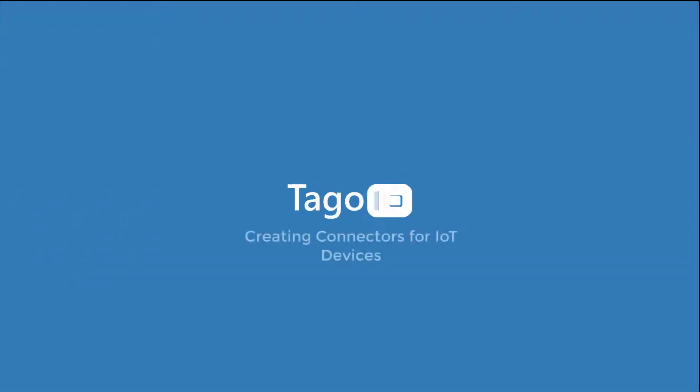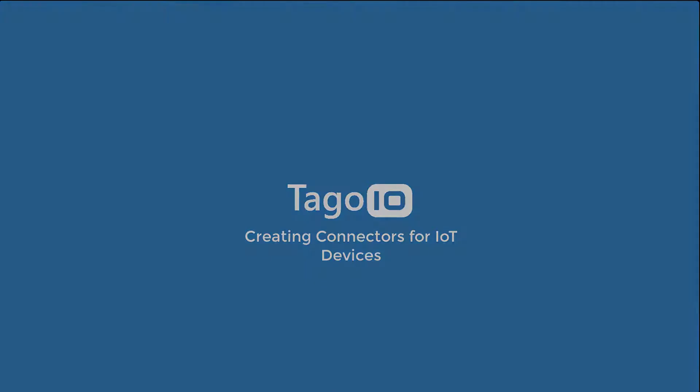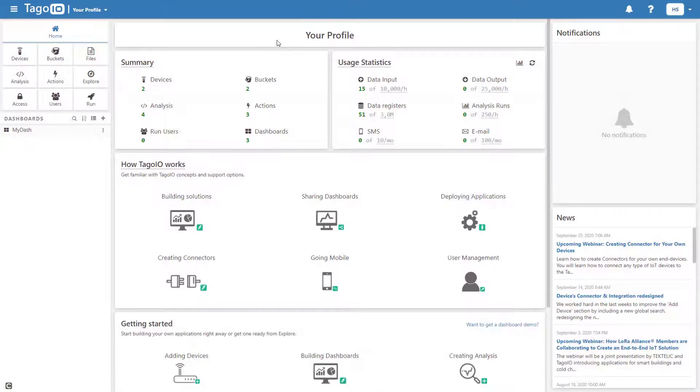Hello and welcome to Toggle.io. In this video, I will demonstrate how you can create your own connectors for your IoT devices.